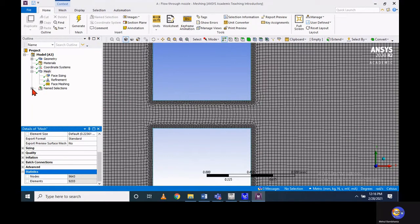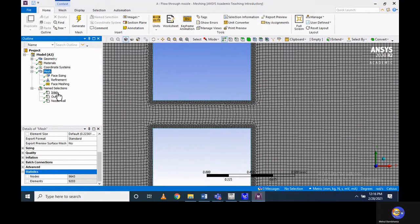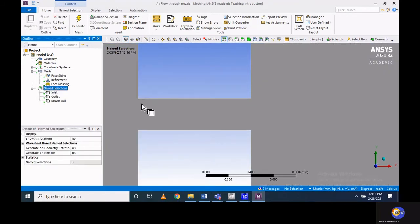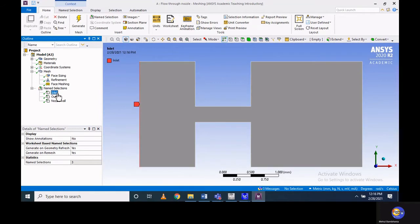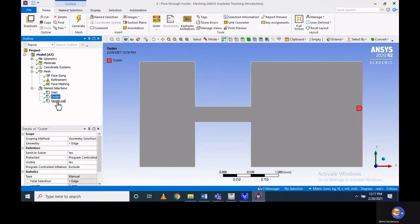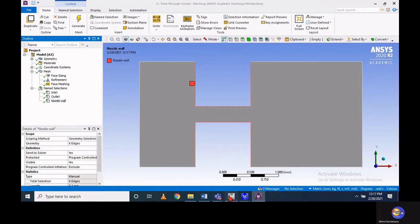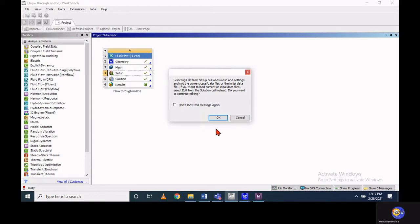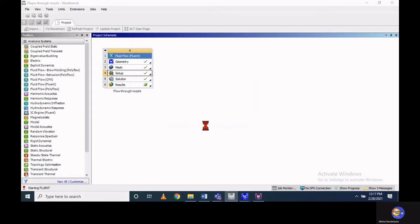We are using pressure inlet and pressure outlet boundary conditions for this problem. For the wall, specifically at the nozzle section, I define it as a nozzle wall condition. Once you assign the boundary conditions, we can start to solve this problem with the help of Fluent — so let's start Fluent.